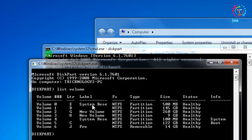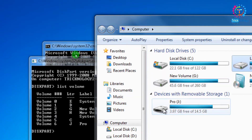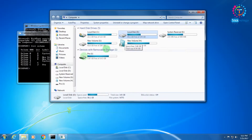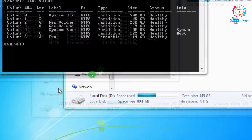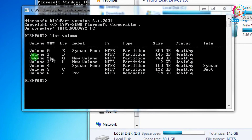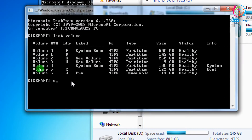In the DiskPart command prompt, type 'list volume' and press Enter. As you can see, all my volume partitions are showing. I need to hide the volume that is 145 GB, so I find it in the list — it is Volume 1, labeled D drive.